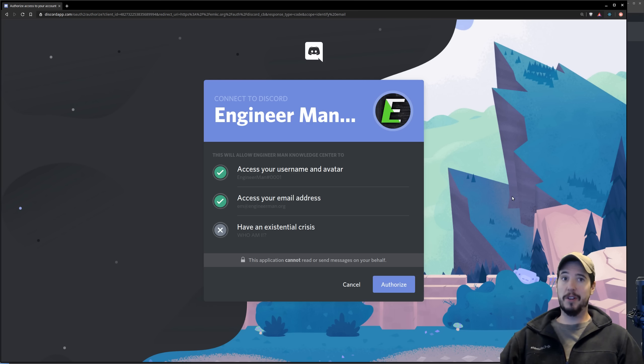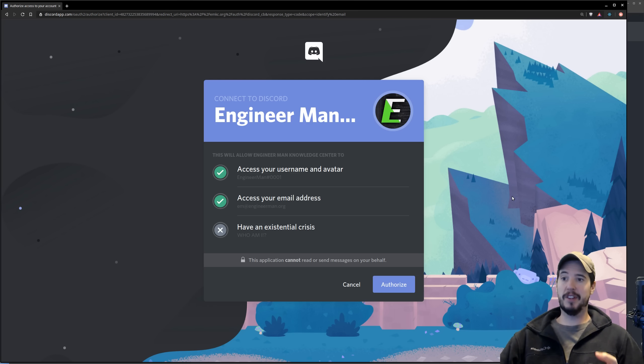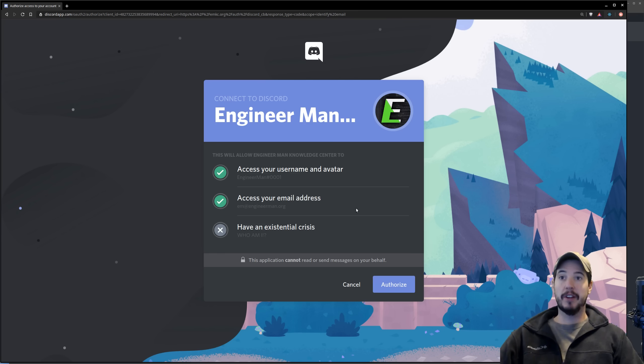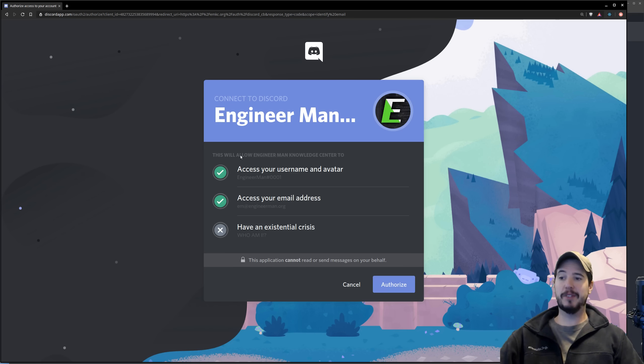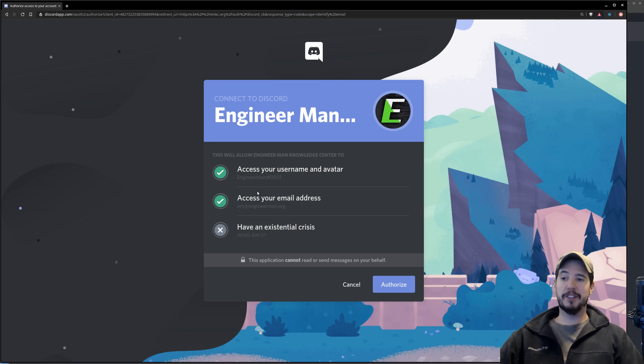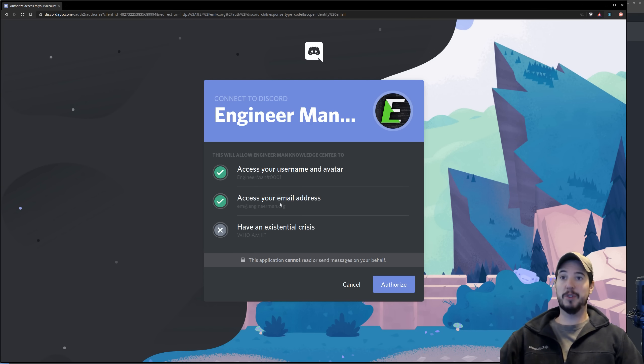One important thing about OAuth 2 is the service that wants my information, in this case engineer man knowledge center, must say upfront exactly the scope of the data they'd like to request. The user is in full control; the user can see right here this will allow engineer man knowledge center to access your username and avatar and access your email address. A little bit later in the video I'll show you exactly what I did to make it access that exact information.